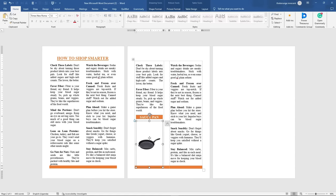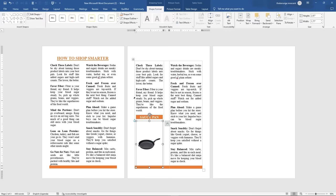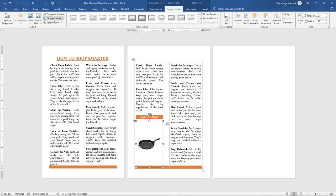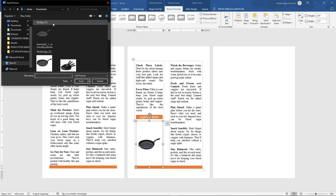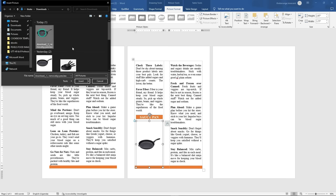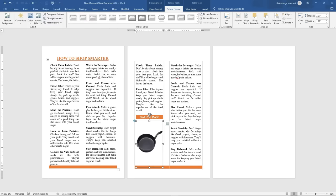I'll double-click here, then click on Picture Format, then click on Change Picture, click on This Device, and let it open. You can see this image which has no background — it's the same image but no background. If I click on this and then click Insert, I'm going to see what is going to happen.